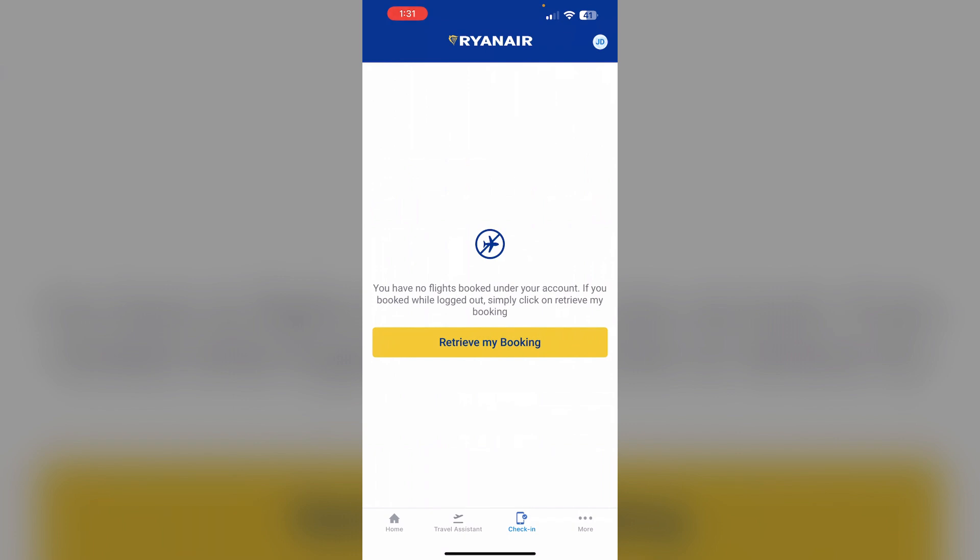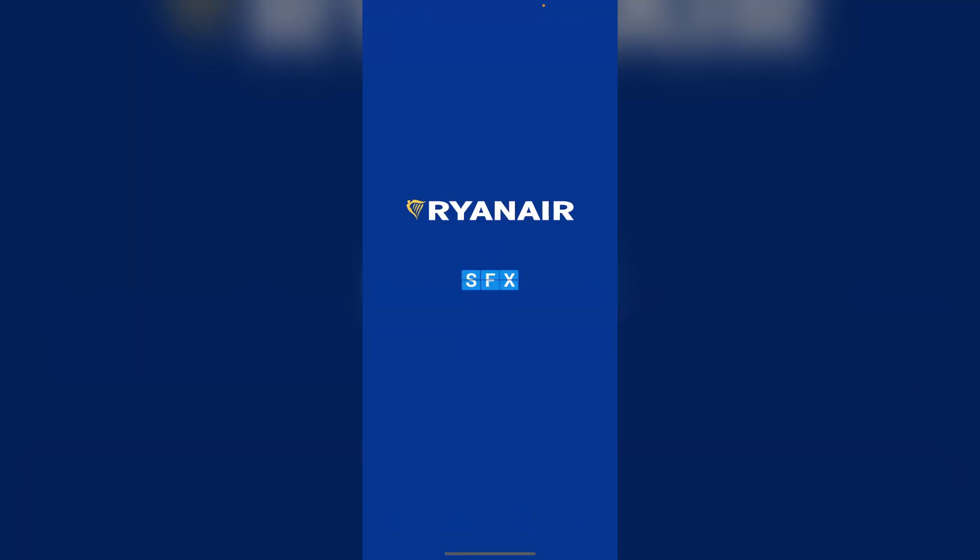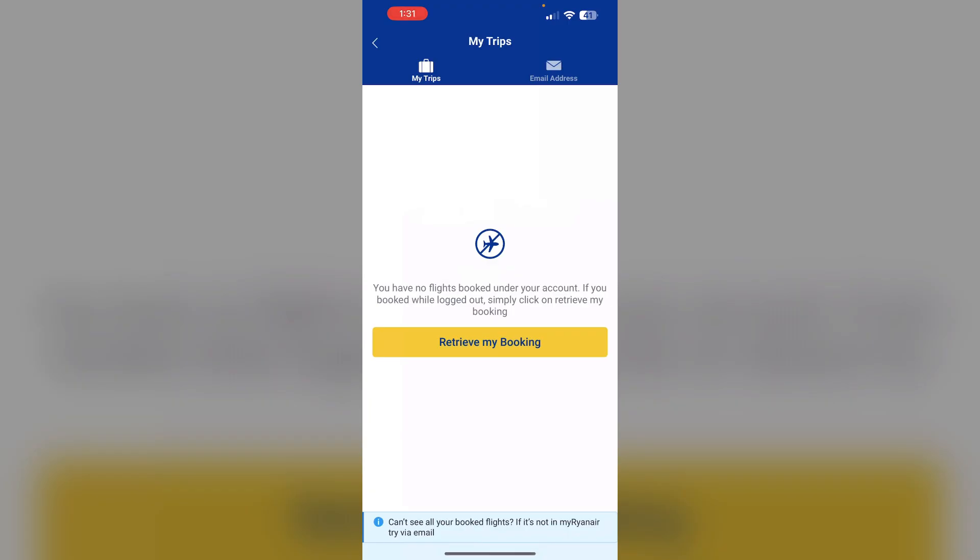In that section, retrieve your booking. Make sure to retrieve your booking if you can't find it here.